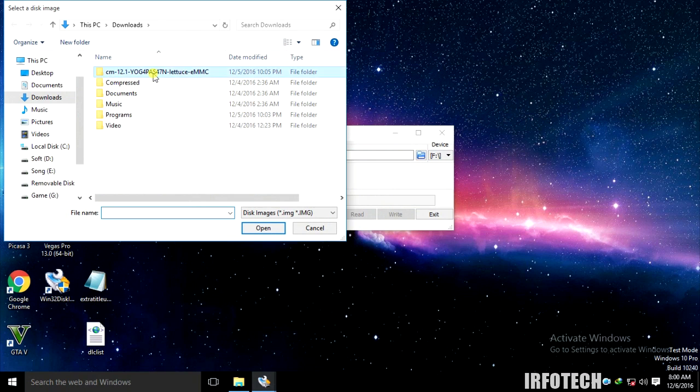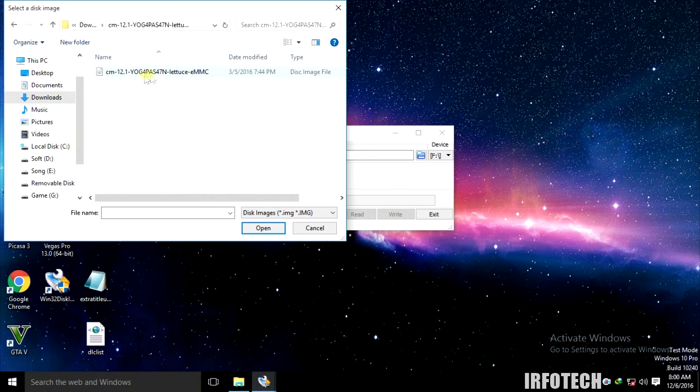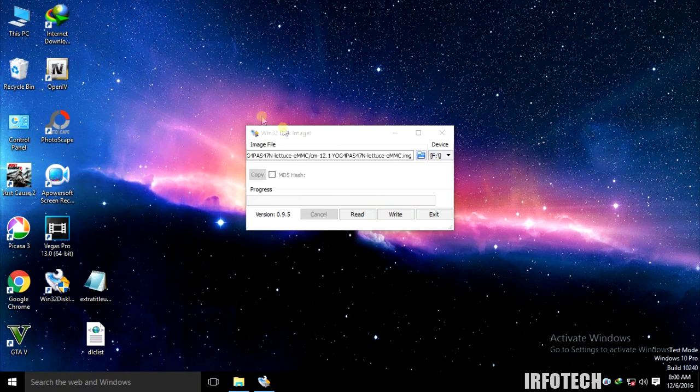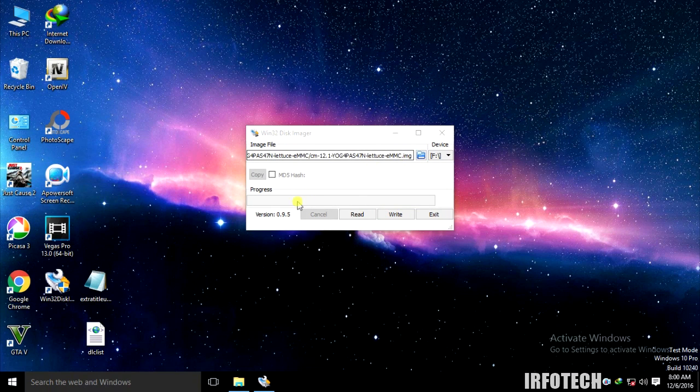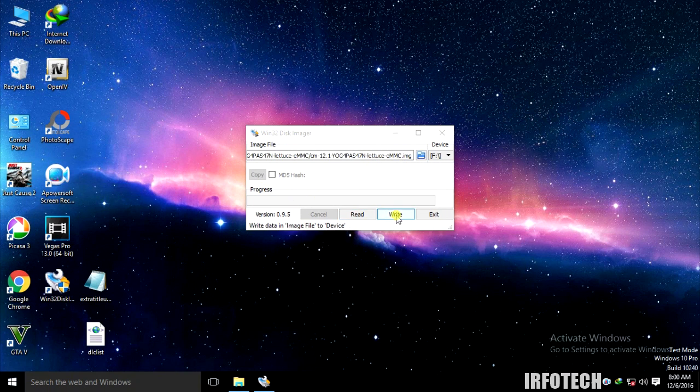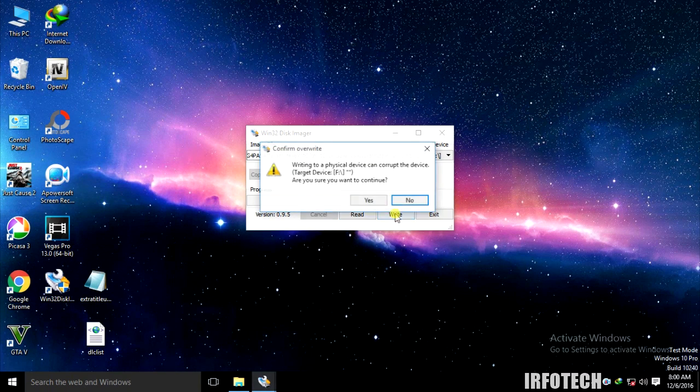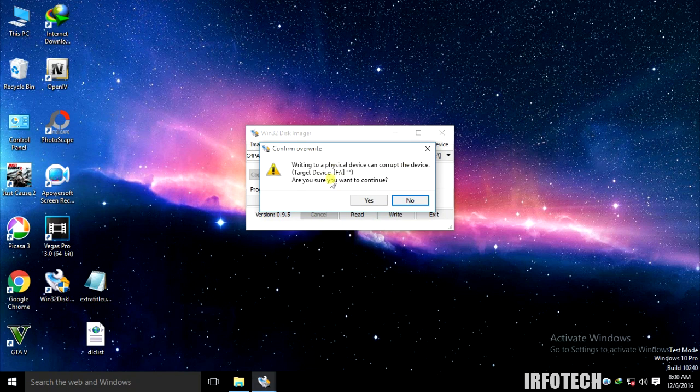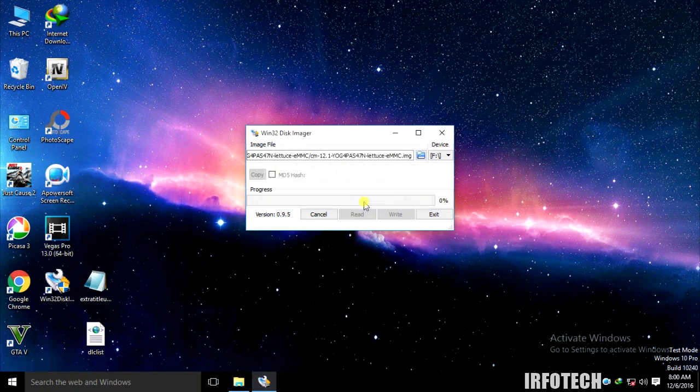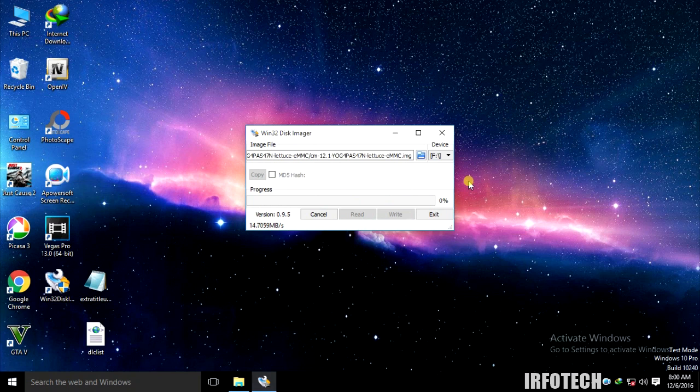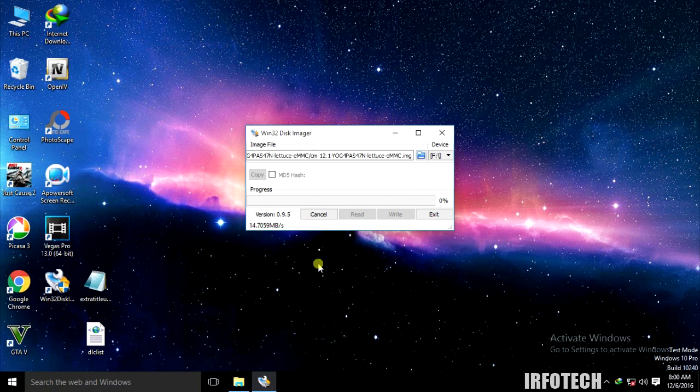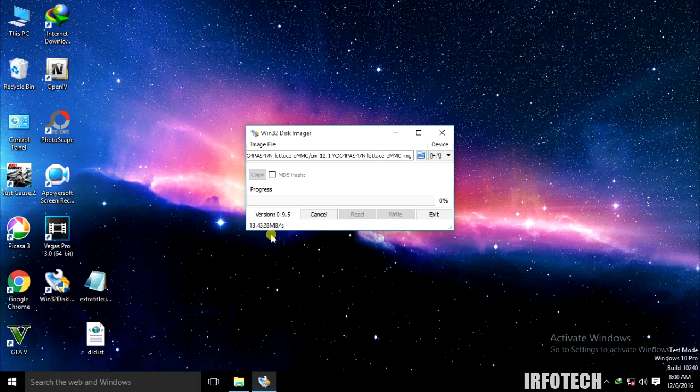Click on the write button and click yes. This writing speed is 14 Mbps, so it's going to take 10 to 20 minutes to write the img file into the SD card.